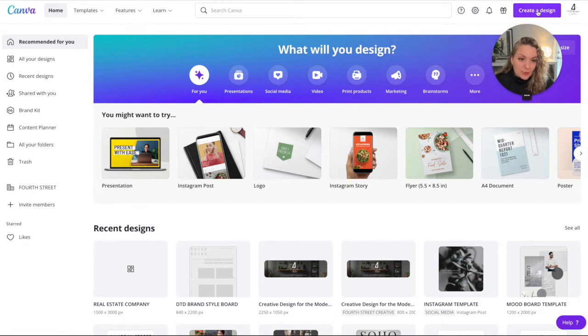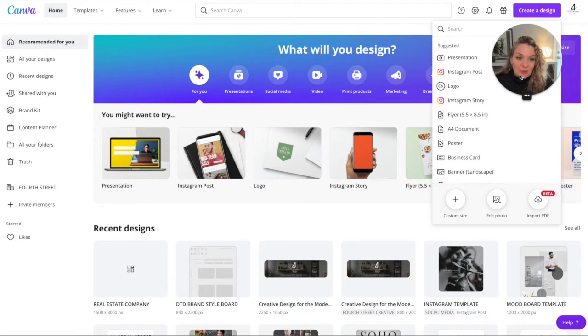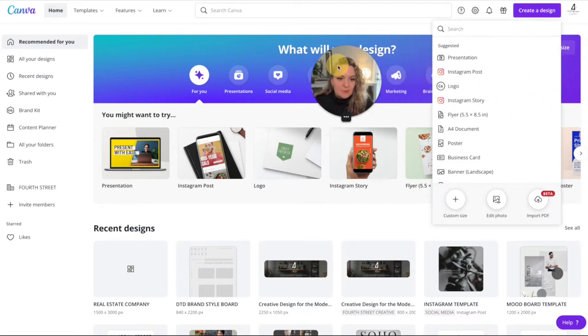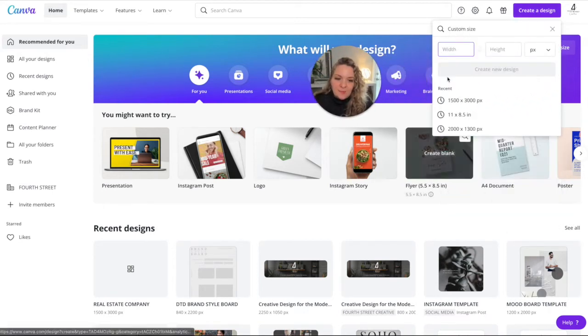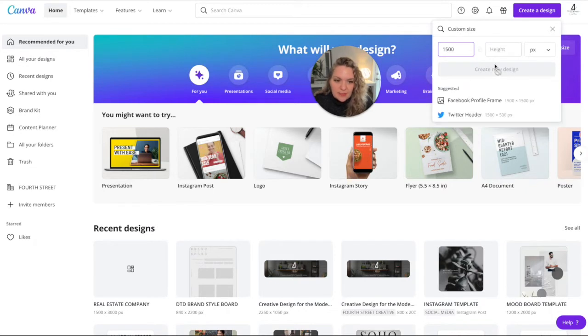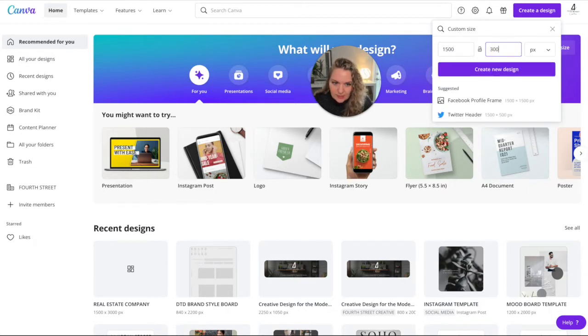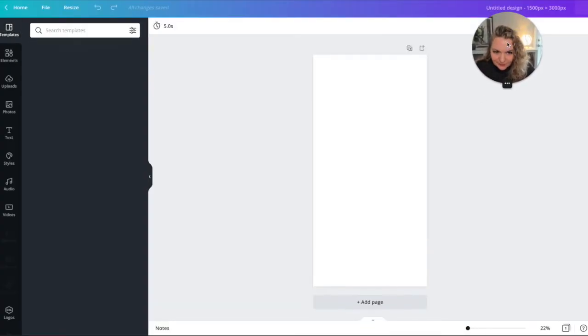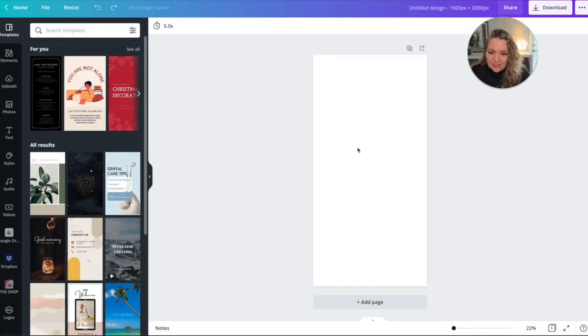The first thing we're going to want to do is hit create a design. I'm going to move myself out of the way and we're going to do a custom size and we're going to make this 1500 pixels by 3000 pixels just to make it nice and long, create this new design. And now we have our template.